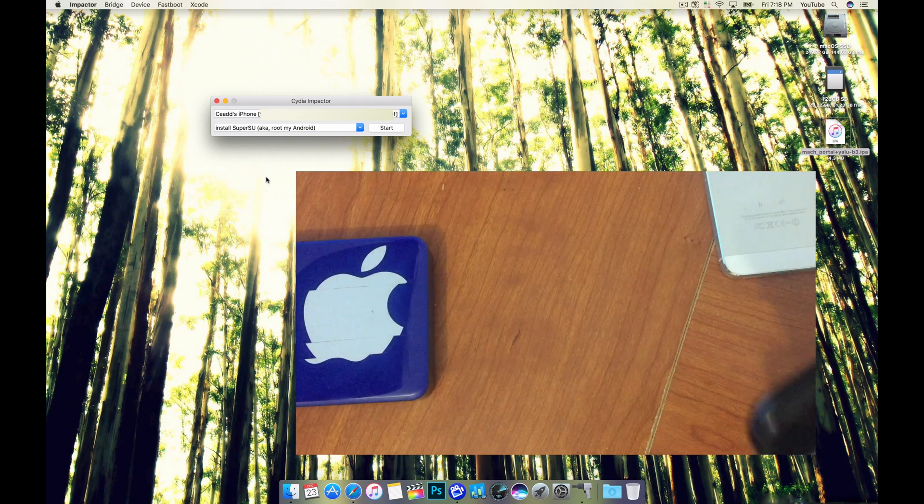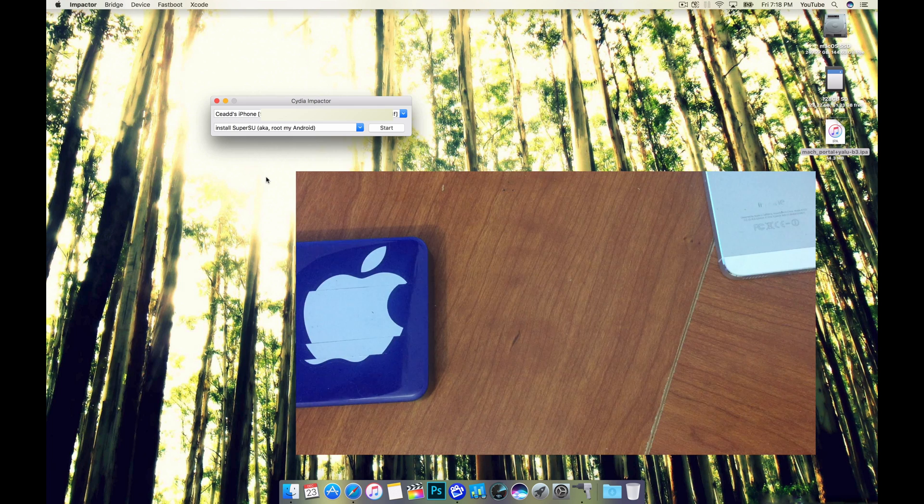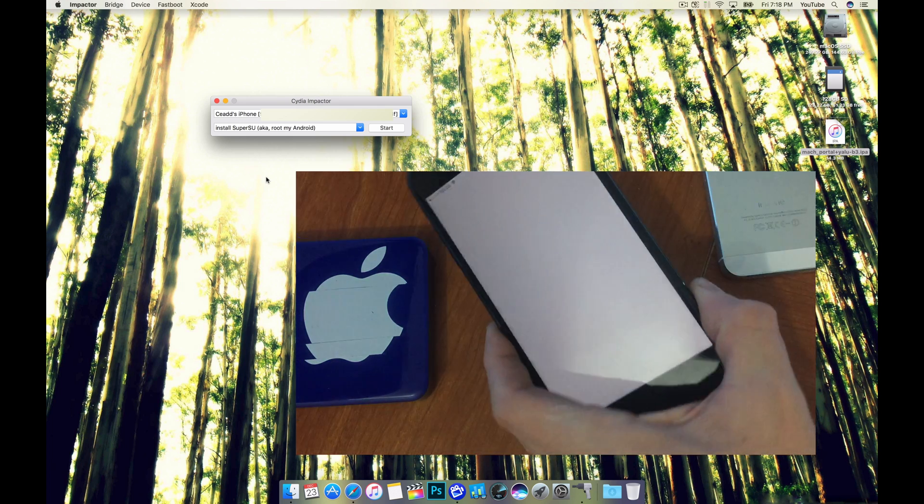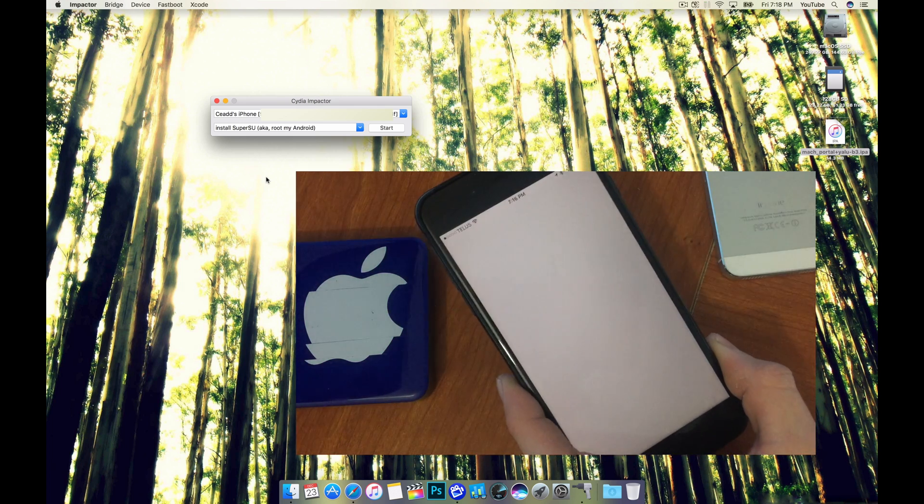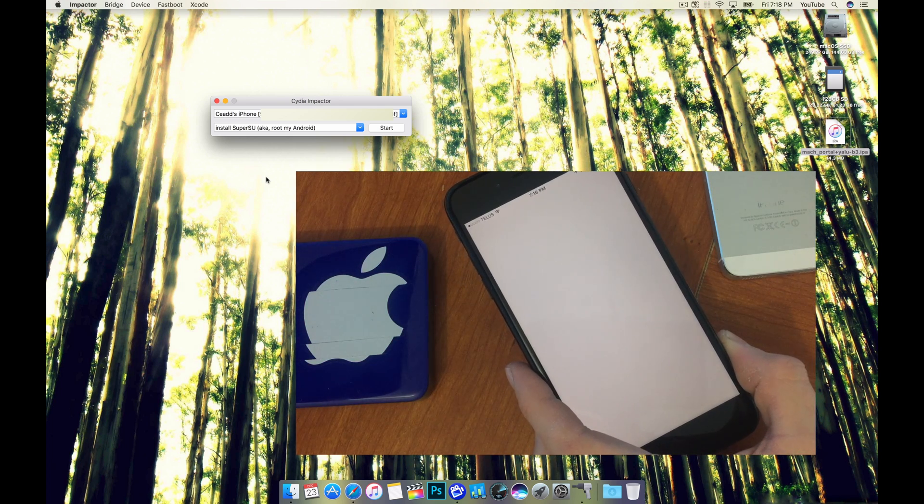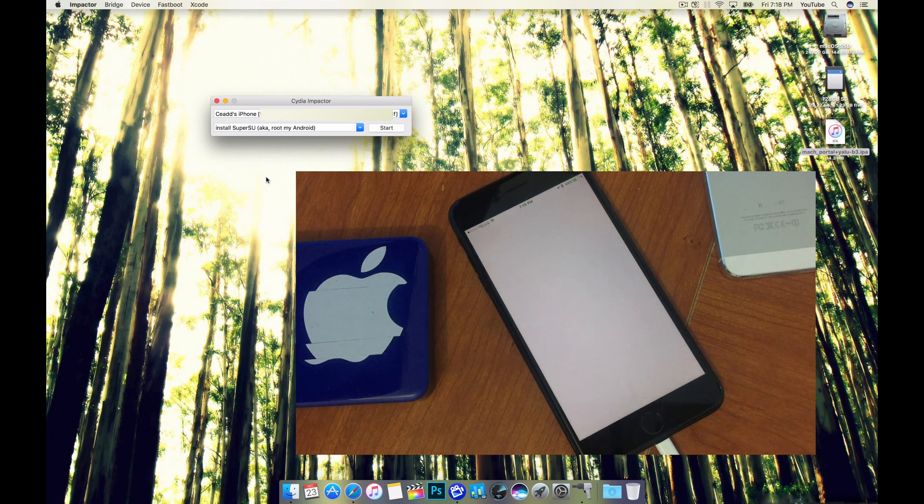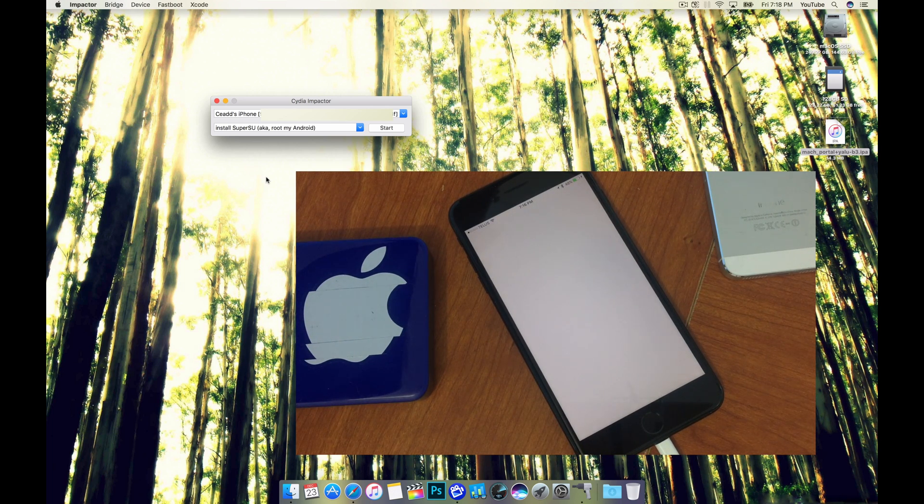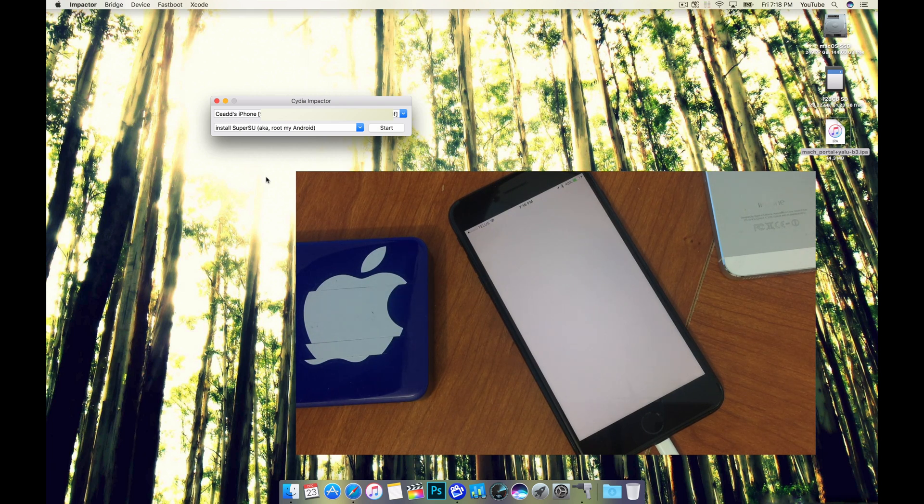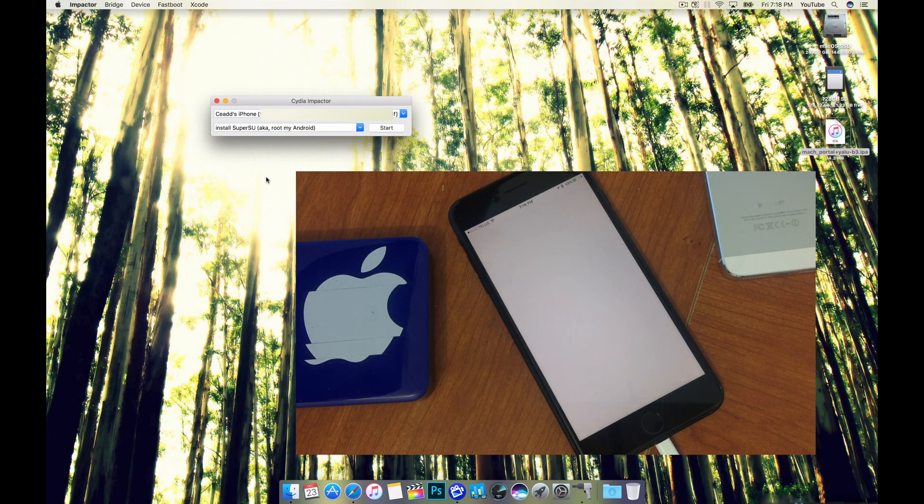So this appears to have failed. The device is just frozen. I'm just going to leave it just for a little while longer.